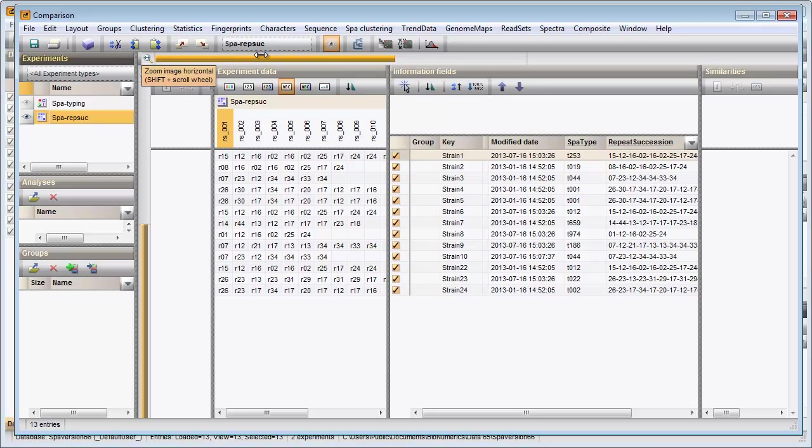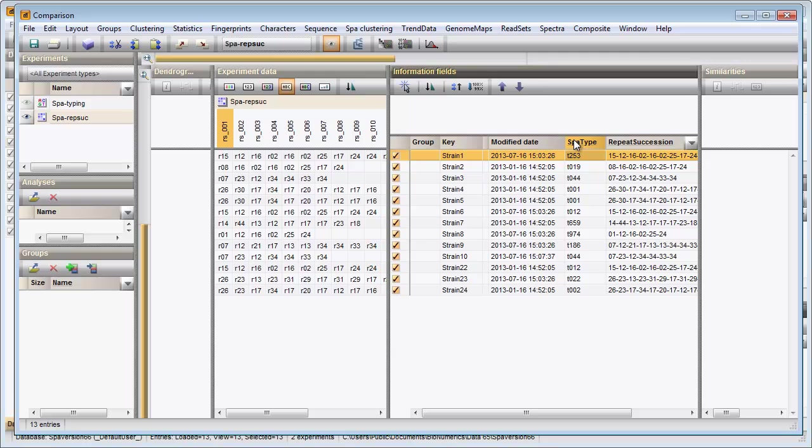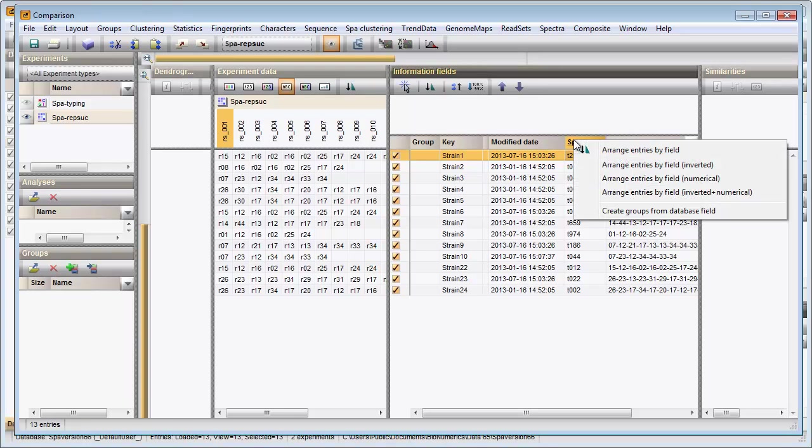Next, I will create groups based on the content of the Spot Type column. I right-click in the header of the column and select the last option.